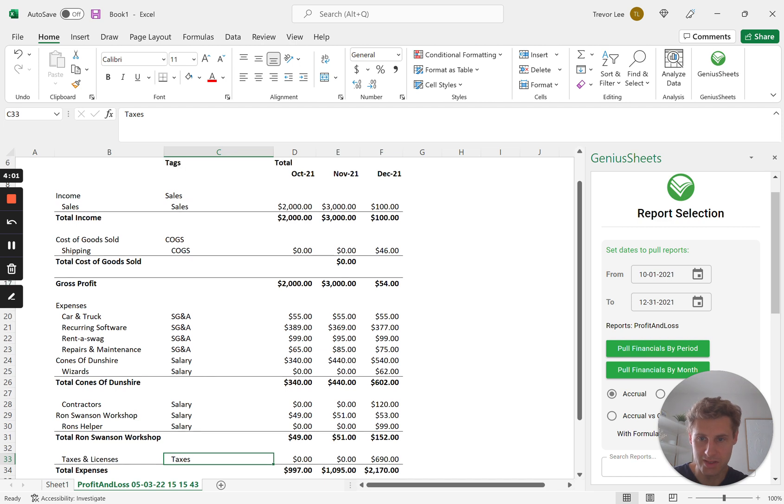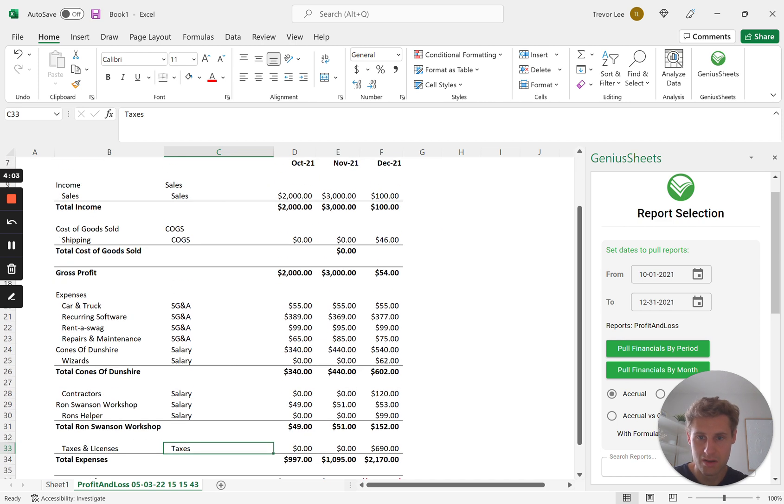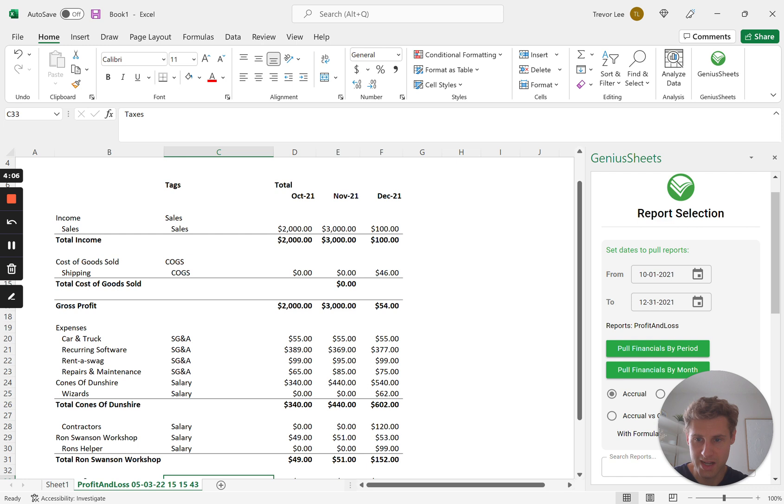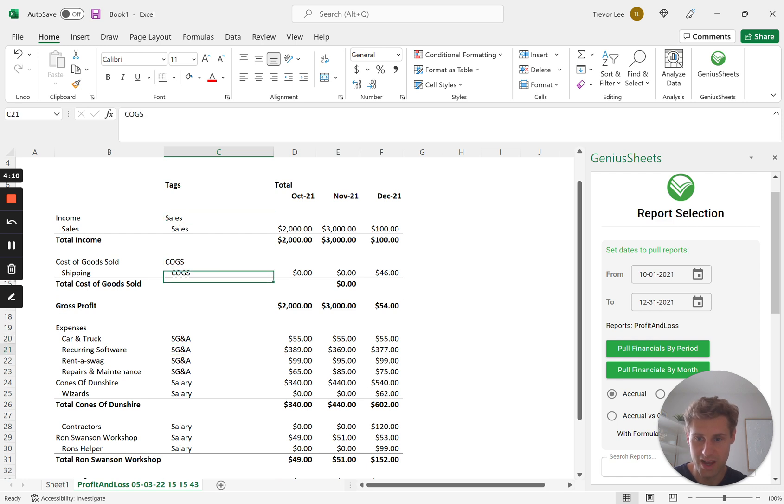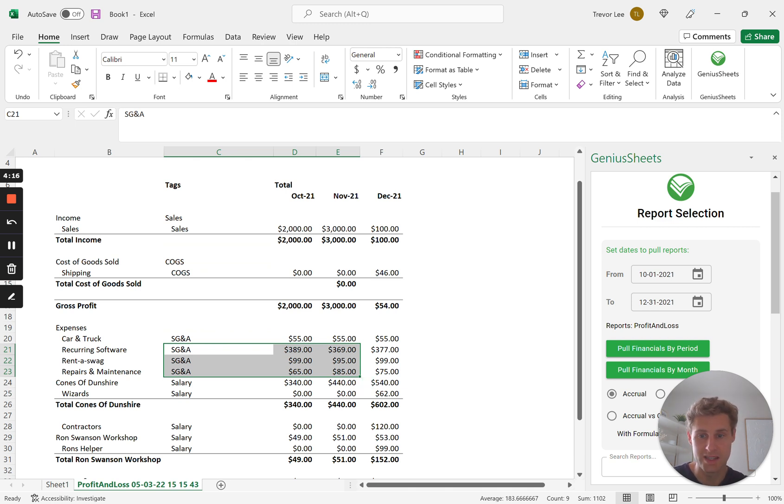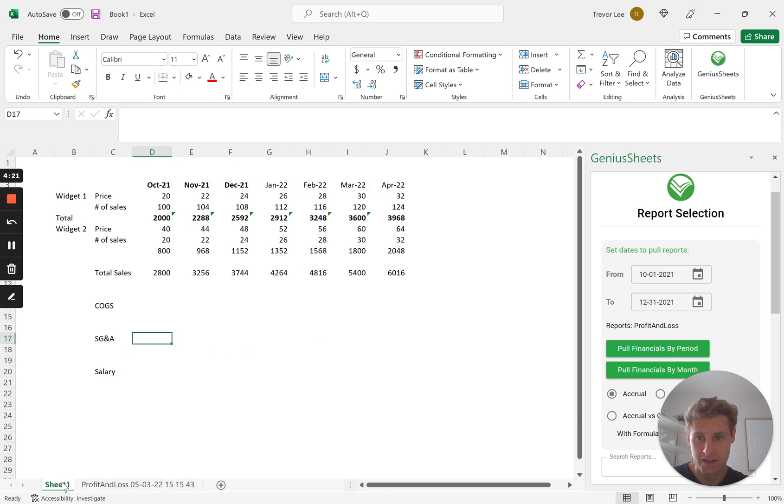Okay, so now our table, what we can do is our table is going to be referencing these values. So when you have lots of these different categories, once you map it the first time it becomes really easy to automate so that all of your data pulls in each month.